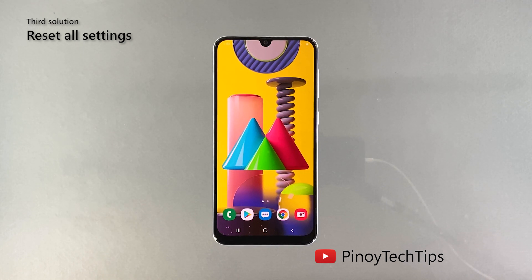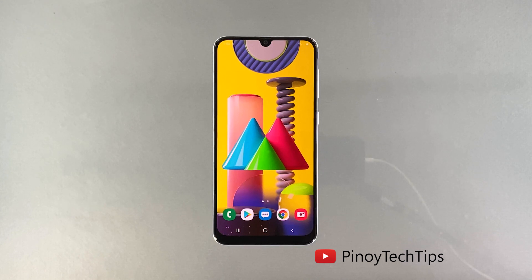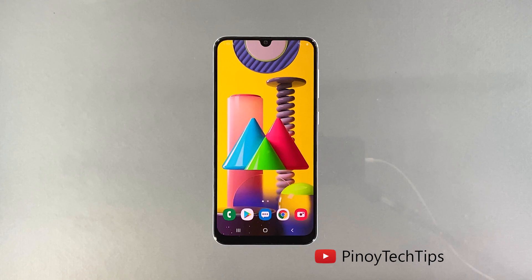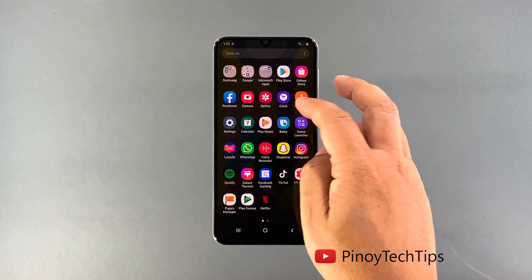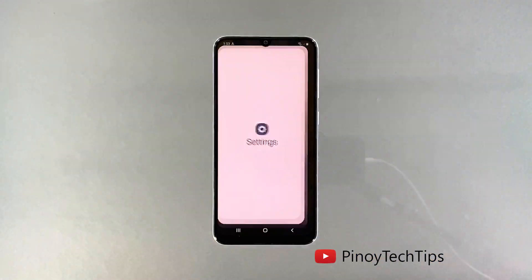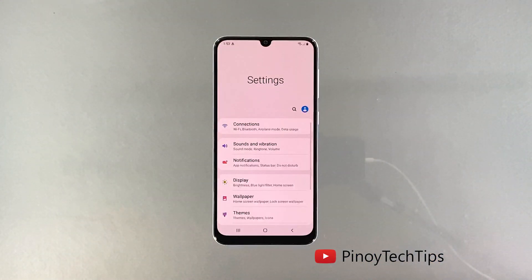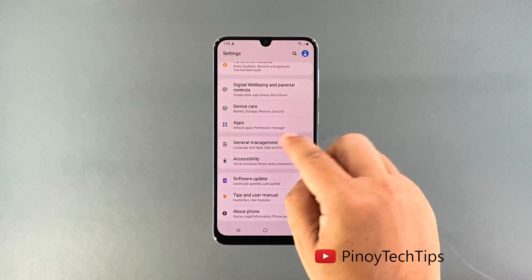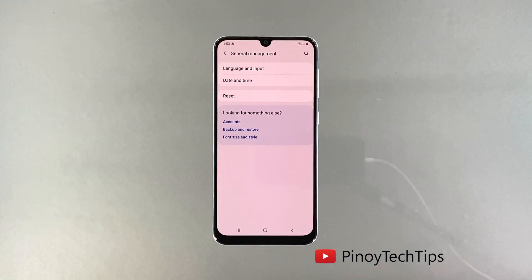Third solution: reset all settings on your phone. If your Galaxy M31 screen is still flickering after the first two solutions, you need to reset all its settings. This will bring your phone back to its default configuration without deleting your files. Here's how: pull up the app drawer, tap Settings, scroll all the way down, tap General Management, then tap Reset.